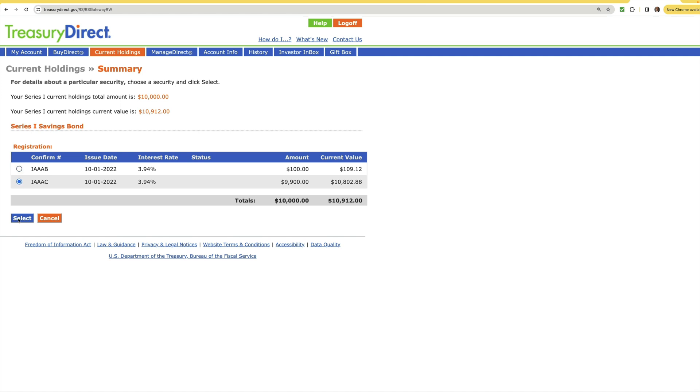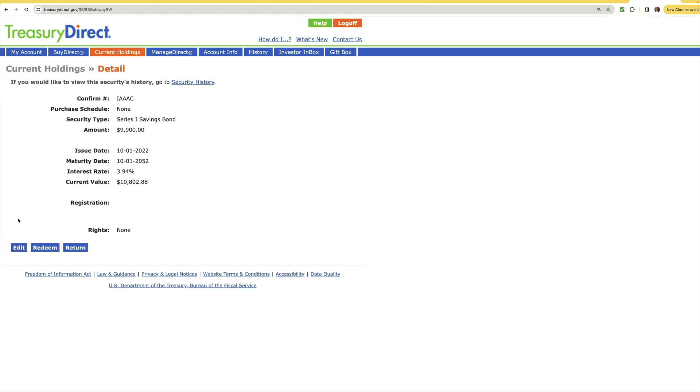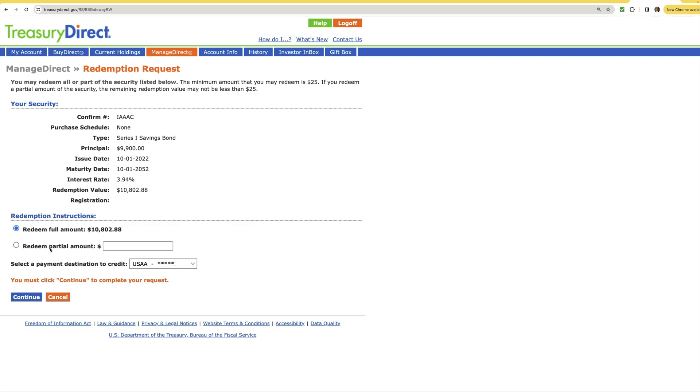Now you can go ahead and select on your screen the I-Bond that you wish to redeem. In this case there are two of them that need to be redeemed so I'll click the first one and click the select button. It will take you to this next screen, it just sort of shows you all of the basics when you bought it, what it's paying, as well as its current value.